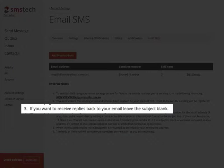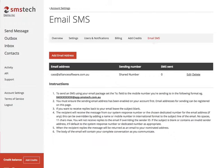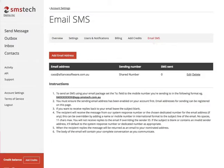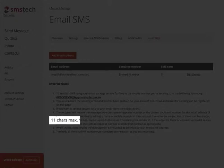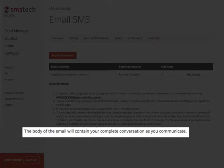Note that if you want to receive replies back to your email, you'll need to leave the subject field blank. If you wish to override the system response number, add a name or mobile number in international format to the subject line of the email — that's no spaces, 11 characters maximum. But remember, leave the subject field blank if you want replies back to your email. When the recipient replies, the message will be returned as an email to your nominated address, and the body of the email will contain your complete conversation as you communicate.